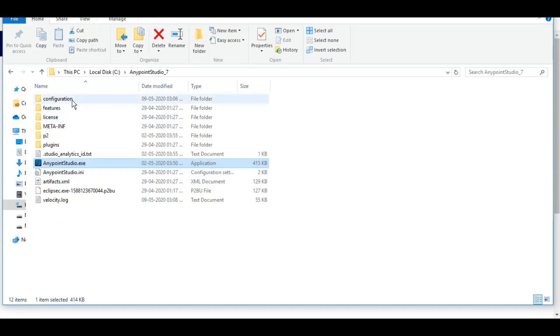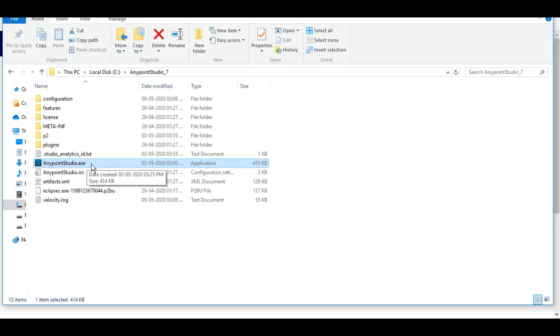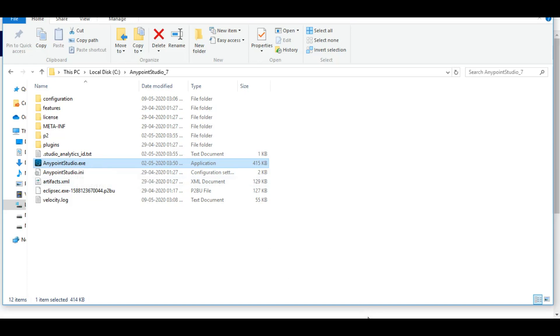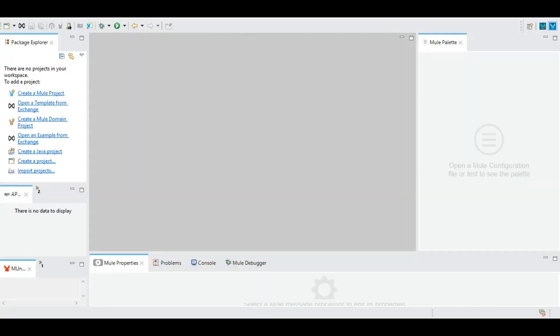Once you download it, you will see the files including an executable file, AnypointStudio.exe. Simply run it and your Anypoint Studio will be up and running. When you click on AnypointStudio.exe, the home screen of Anypoint Studio appears.